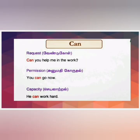Can is used to make a request: 'Can you help me with the work?' It is also used to ask or give permission: 'You can go now.' Can also expresses capacity or ability — for example, 'He can work hard' — indicating someone's ability.